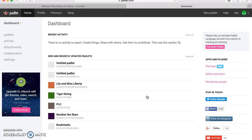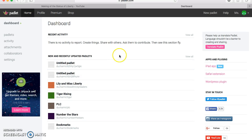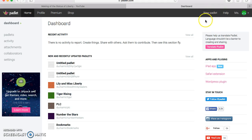When you first log in you come to your dashboard. I already have a couple of Padlets here that I've done with my fourth graders so far this year. When you're new to Padlet, you're going to want to come up to the right-hand side and create a new Padlet, a new wall.